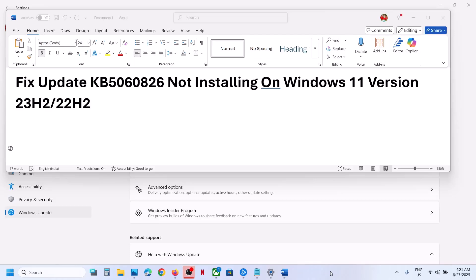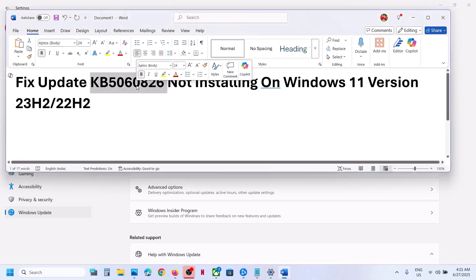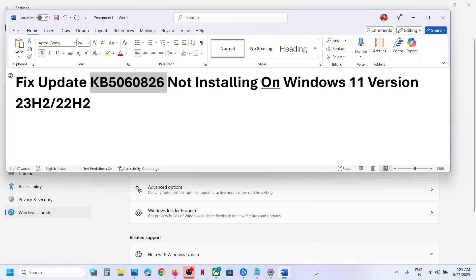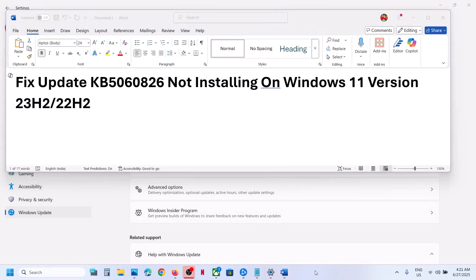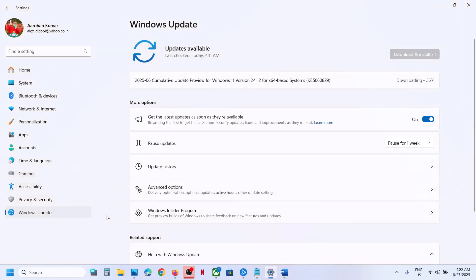Hello guys, welcome to my channel. Today in this video I'm going to show you how to fix when you are unable to install update KB5060826 on your Windows 11 computer. Now before trying any troubleshooting step,